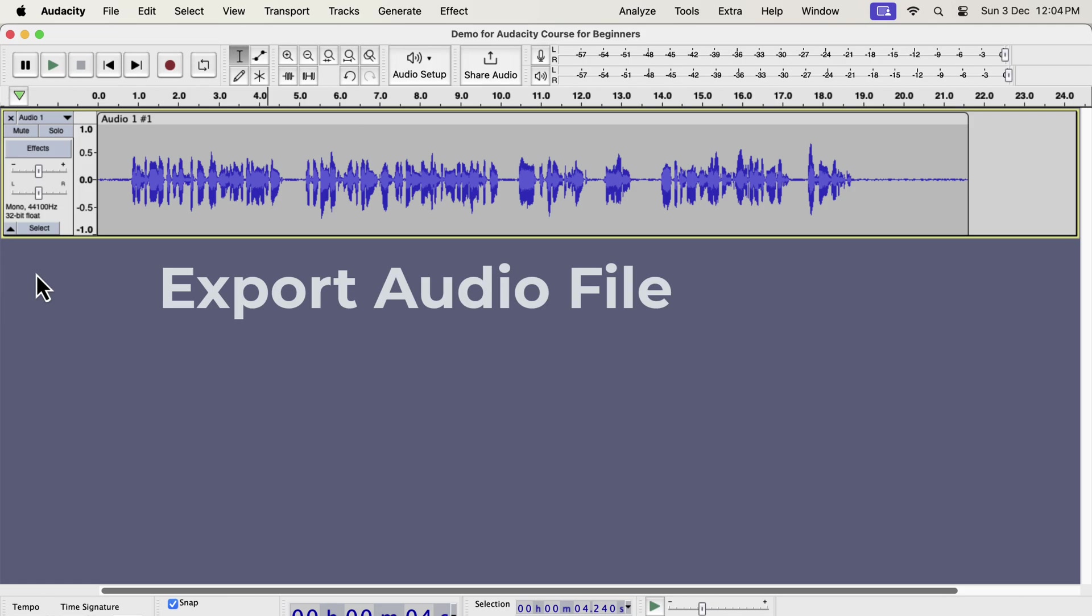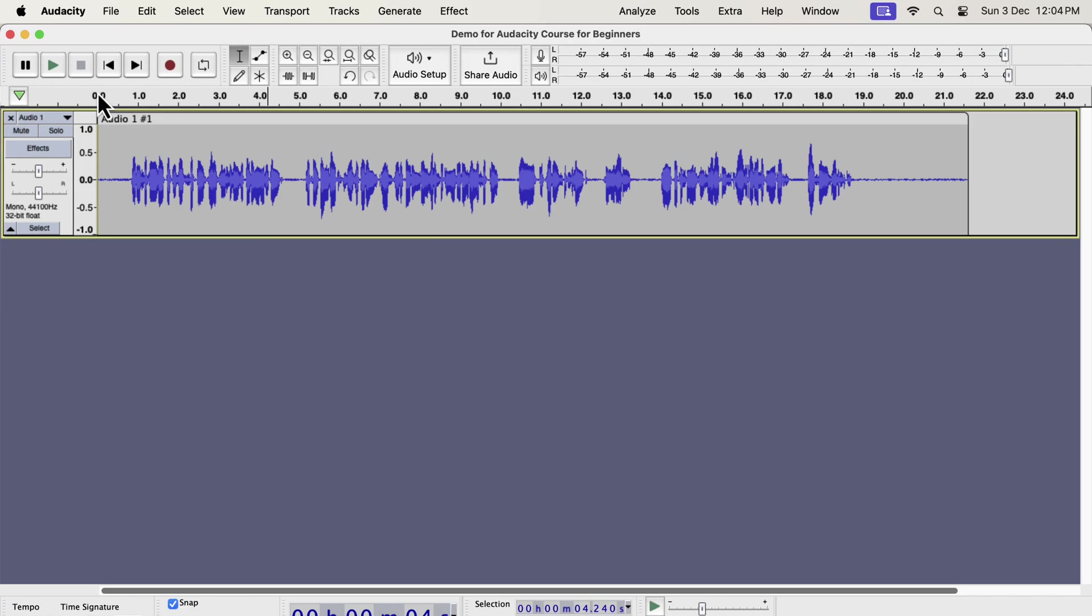Please note that the Audacity project file and an audio file are different. To get an audio file, you have to use export. When you have only one track in Audacity, the process is fairly simple.